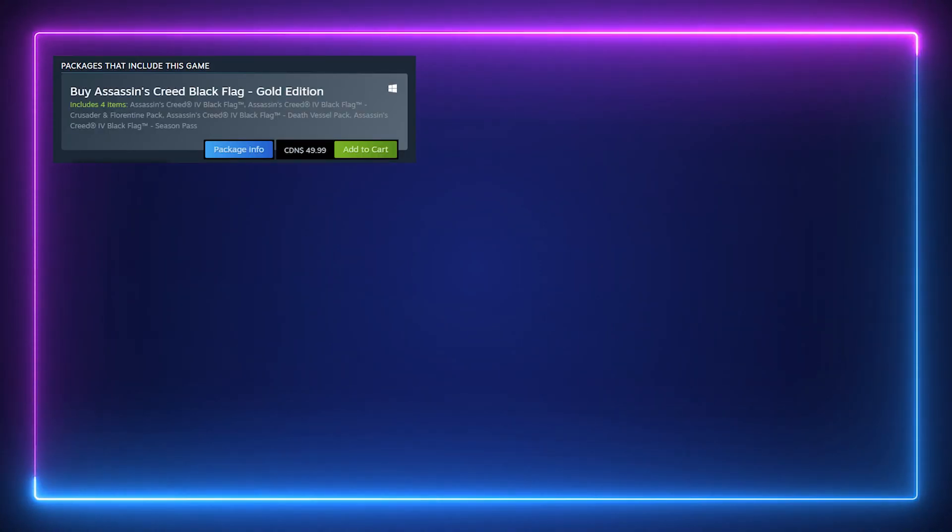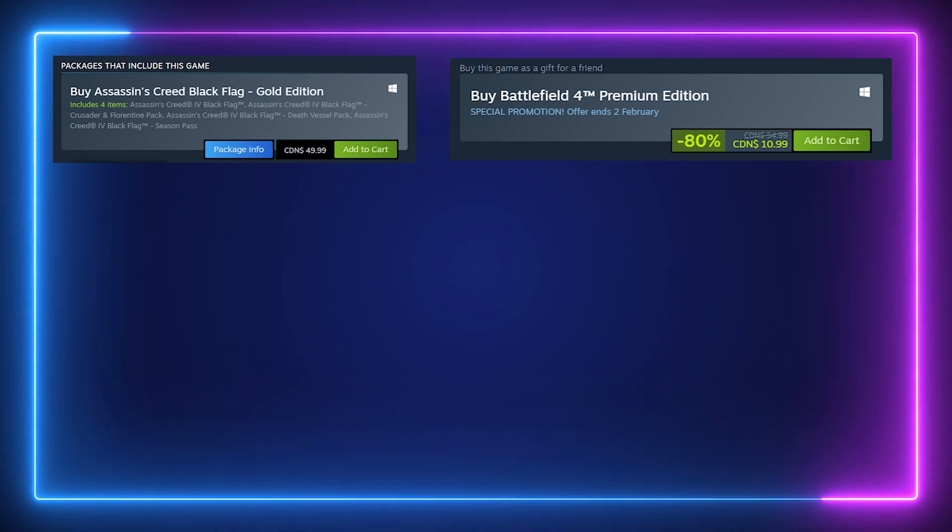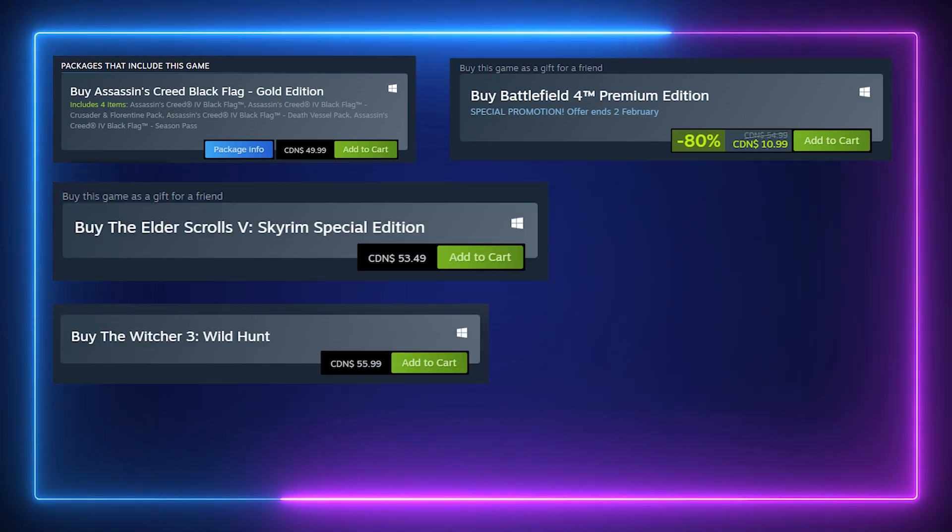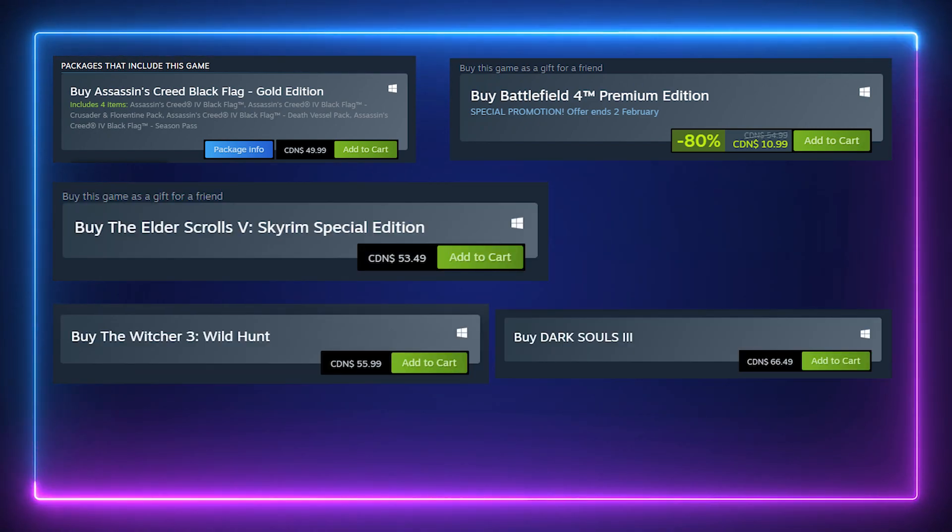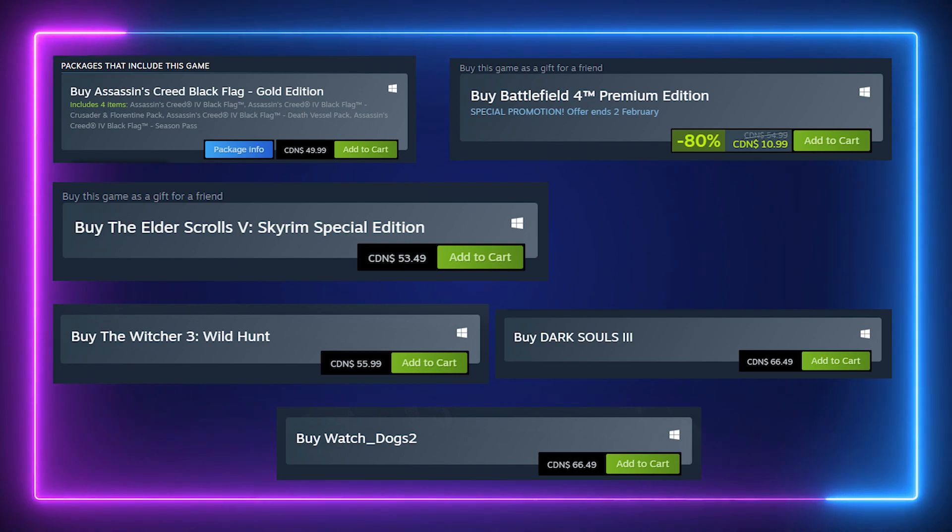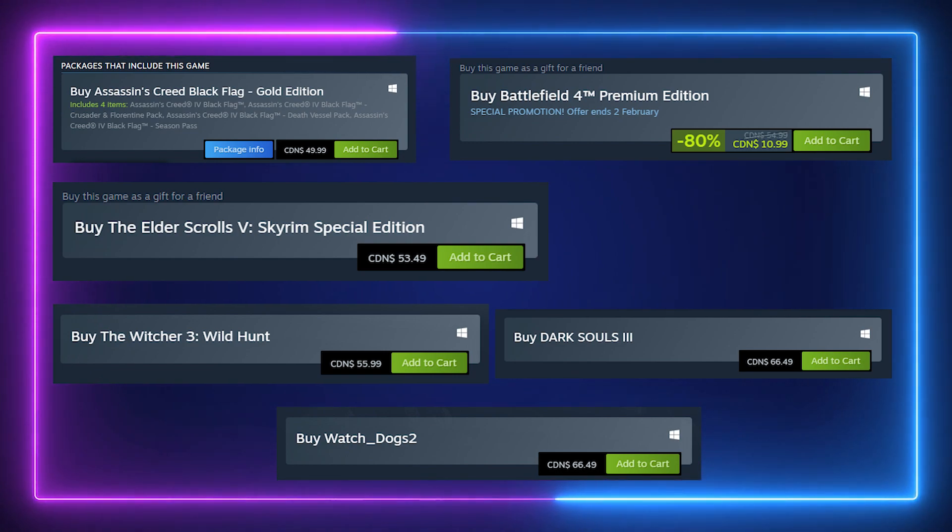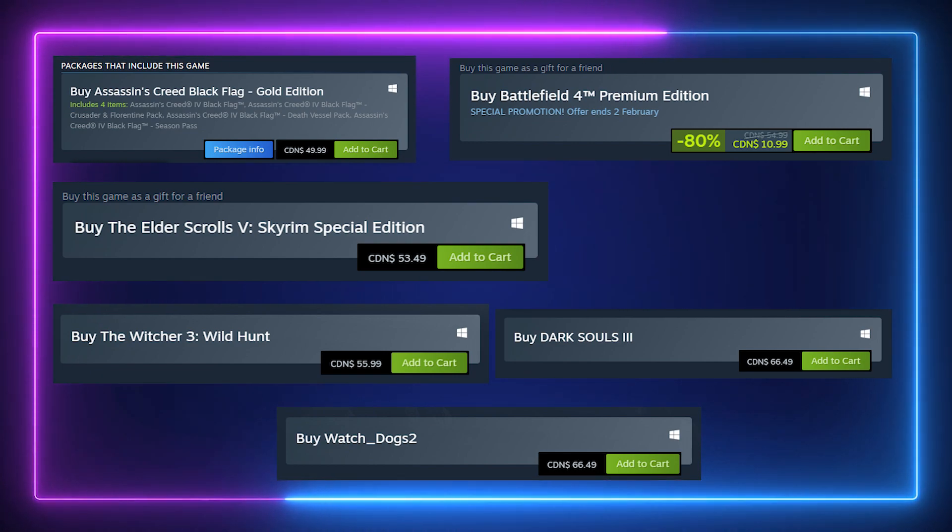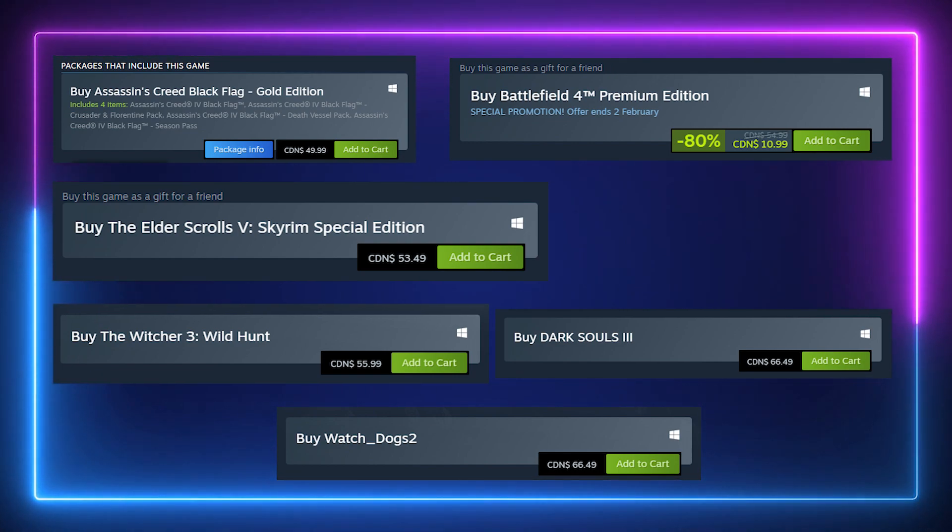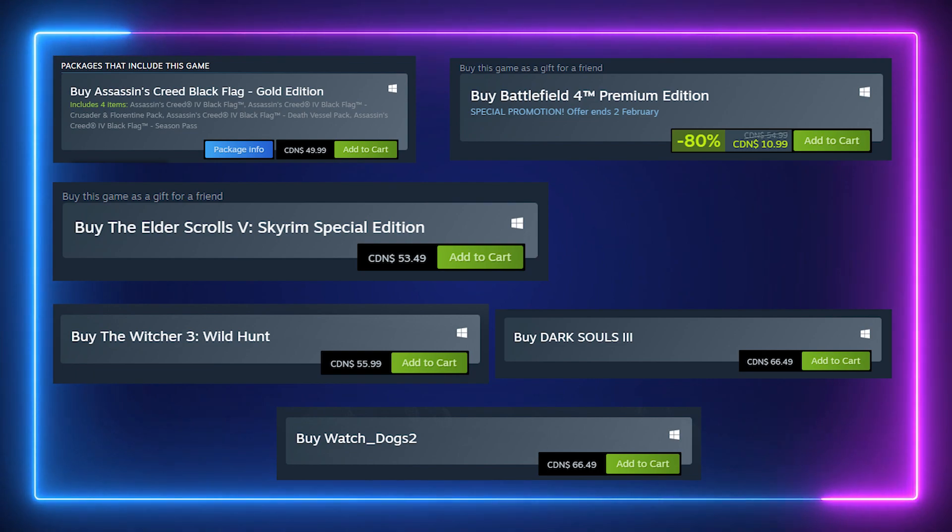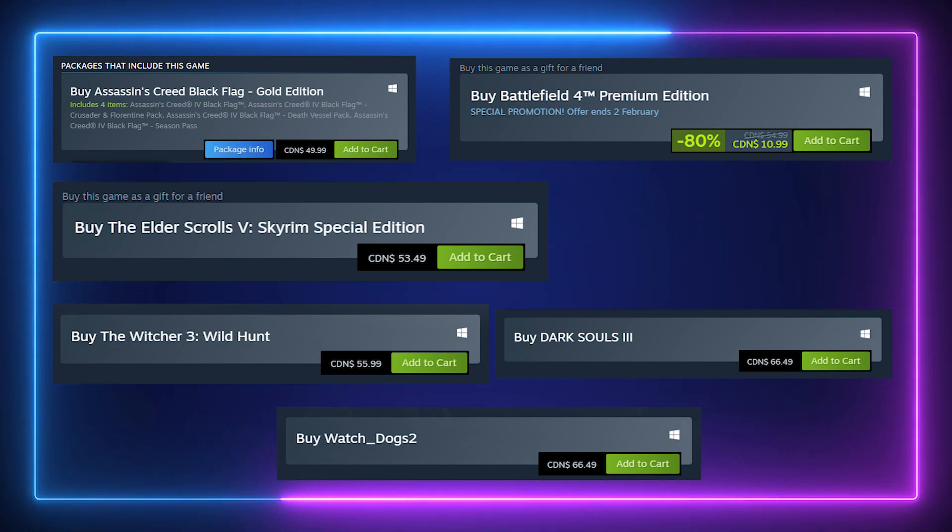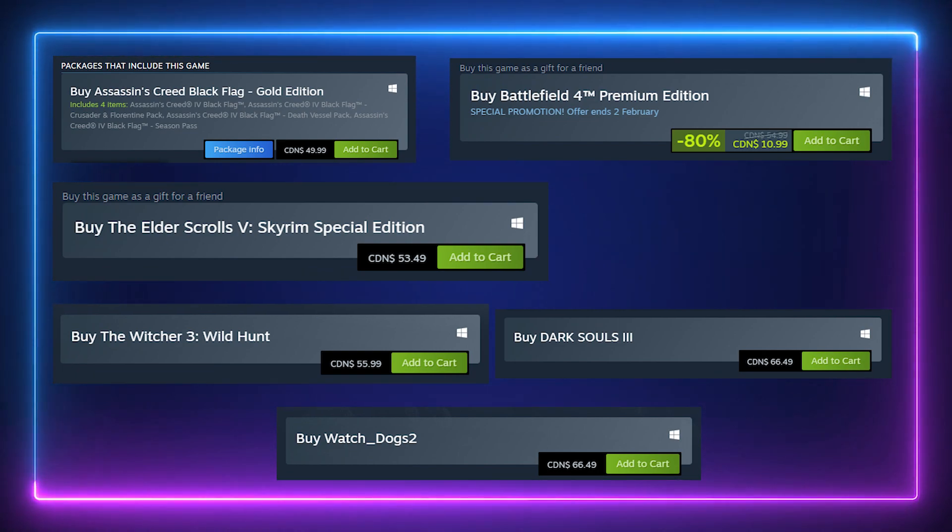COD games aren't the only ones that charge a lot for old tech that runs on new hardware. Other games like Assassin's Creed 4 Black Flag, Battlefield 4, Skyrim, The Witcher 3, Dark Souls 3, Watch Dogs 2, all games that are 6 years old or older all share the same attribute that they retail for $50 when not on sale.